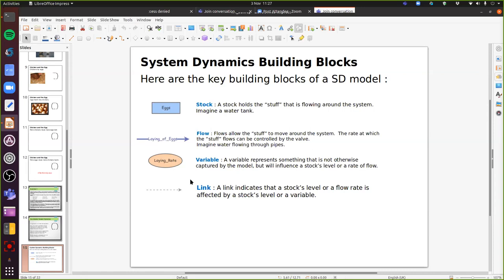These things can be a little bit odd to get your head around, so I'm just going to spend a bit of time explaining them. You have to think quite differently for system dynamics. The first key building block of system dynamics is the stock. A stock holds the stuff that's flowing around our system. The best way to think about system dynamics models is kind of like a plumbing system - imagine water flowing around the system. So a stock holds the stuff that's flowing around - imagine a water tank.